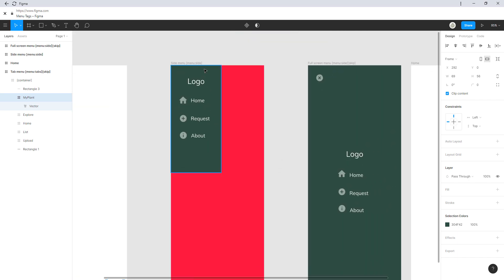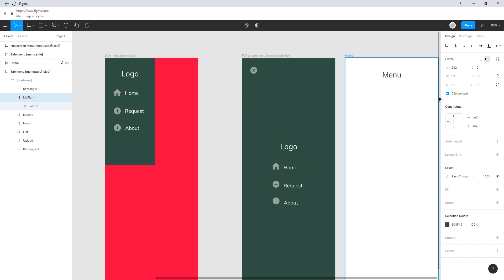Next up, we have the second menu type. This is a side menu, so this will be hidden while the user's using the app, but it can be shown by swiping from the left to the right side.